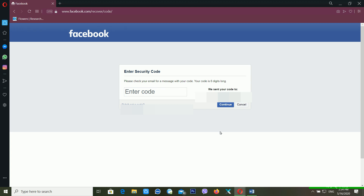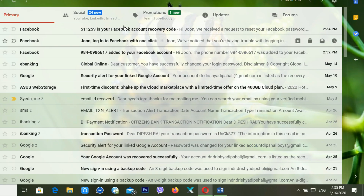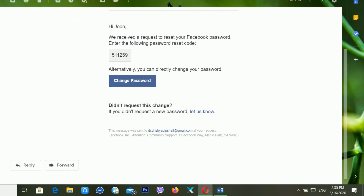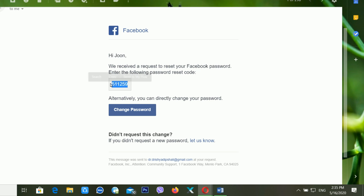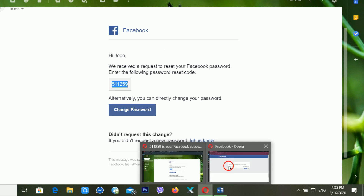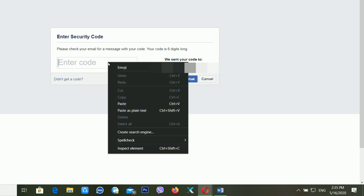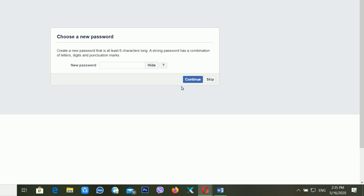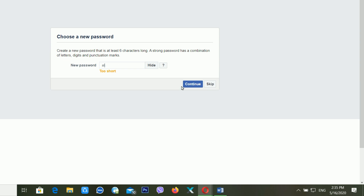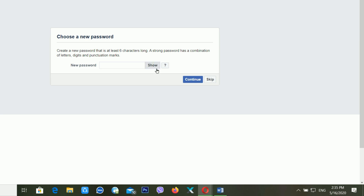Facebook has now sent me a six-digit verification code. I'm opening the email, selecting the code, copying it, going back to Facebook, pasting the code there, and clicking Continue. After this, I can change my password, so I'm entering a new password here.